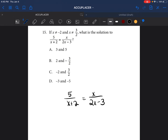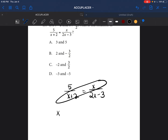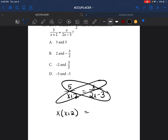The way we solve a proportion is we do the butterfly method, or we cross multiply. So if we cross multiply, we would do x times x plus 2 equals 5 times 2x minus 3.